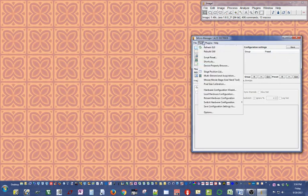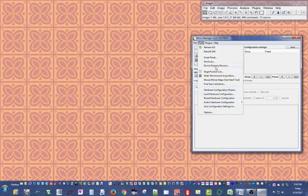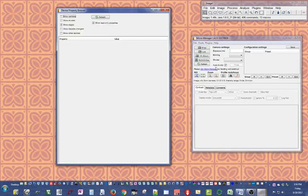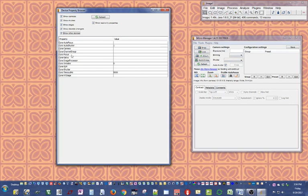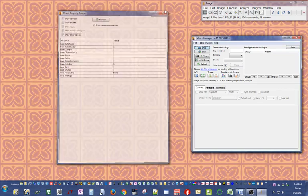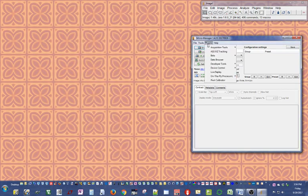What the hardware configuration wizard does is it loads up any devices that you want to use with MicroManager. Without a hardware configuration file or startup configuration file, MicroManager doesn't load any device, so right now there's no cameras, no shutters, no stages available to us.